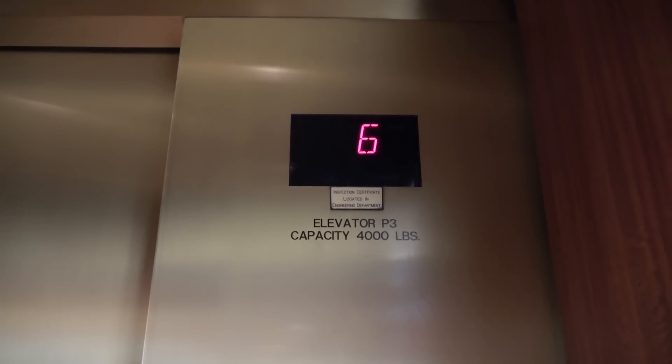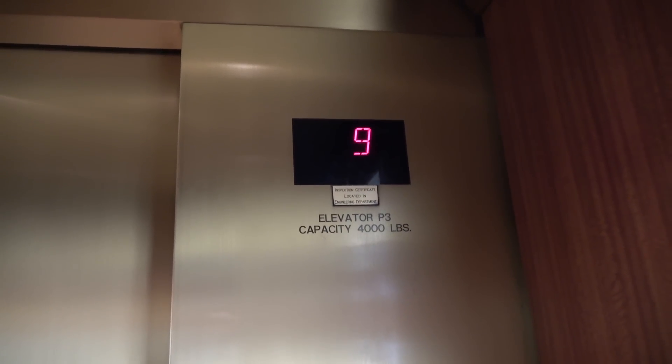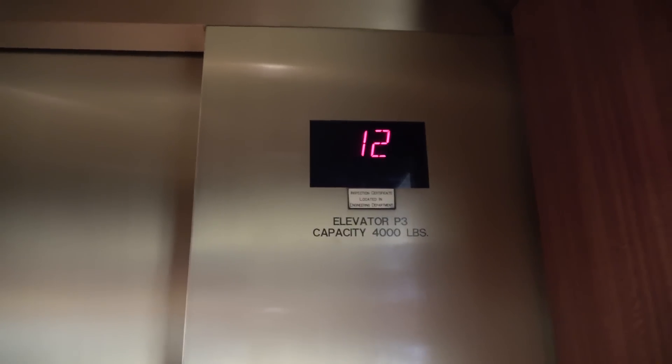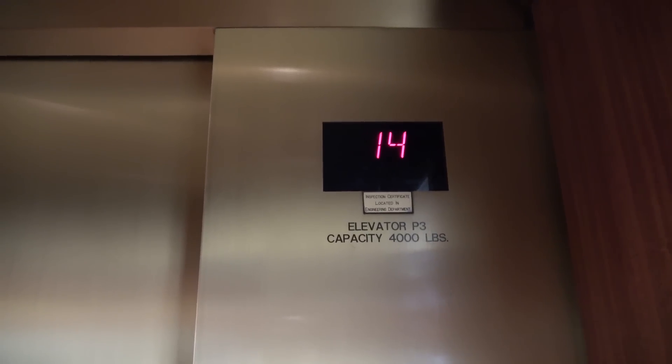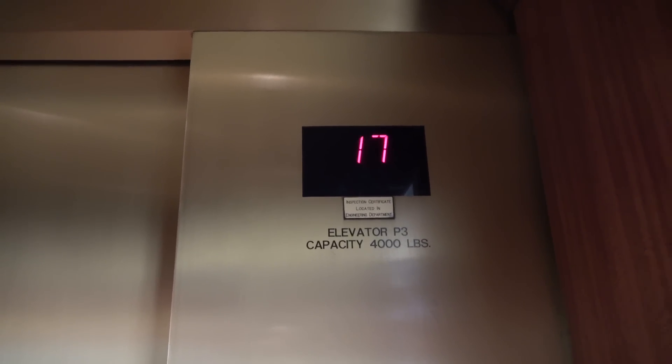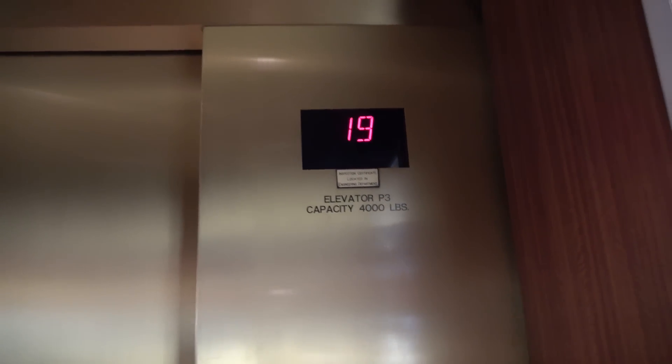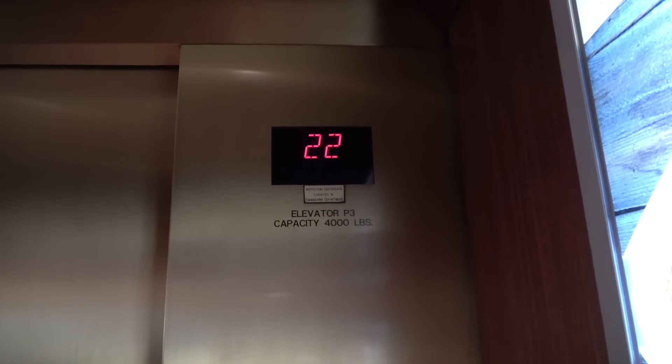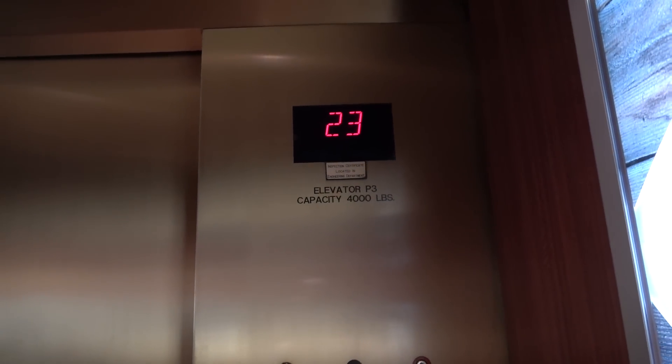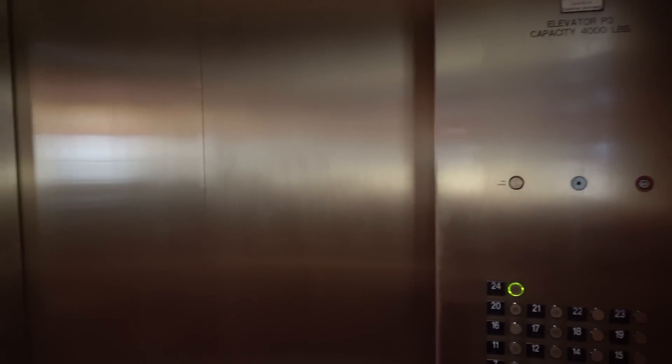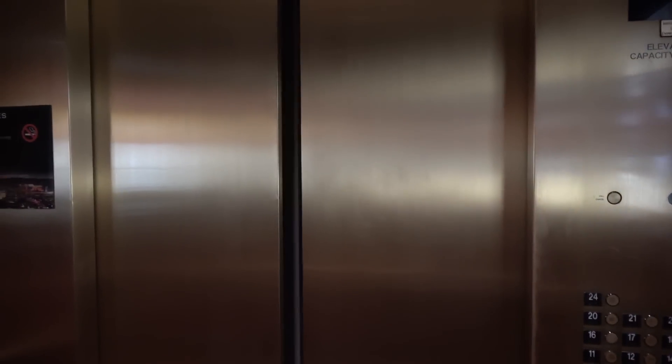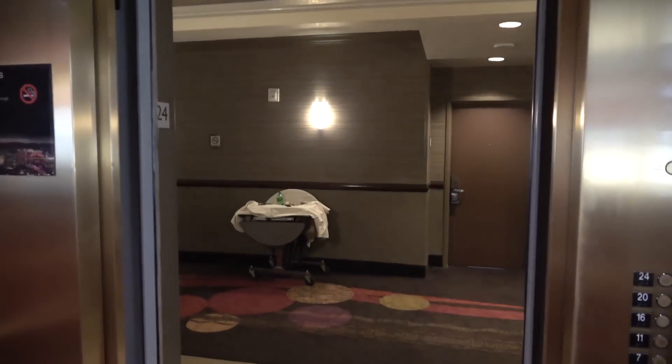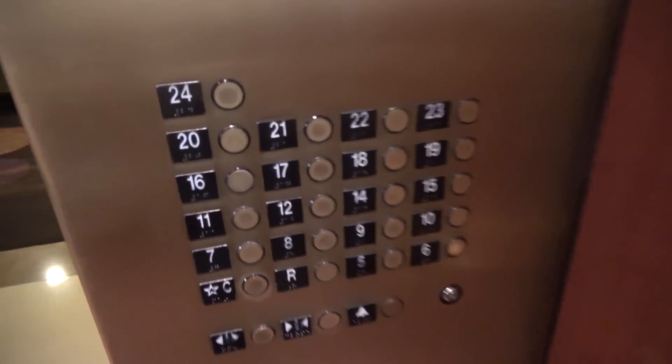Whoa, these are fast. Man, this is fast. This thing travels about... whoa, that stopped so hard. This thing travels about 700 to 800 feet a minute.